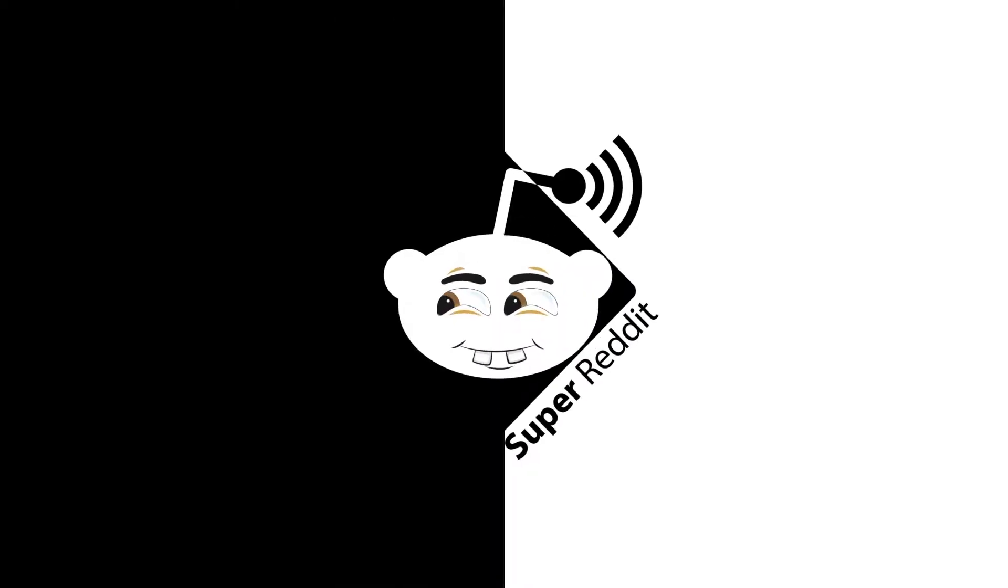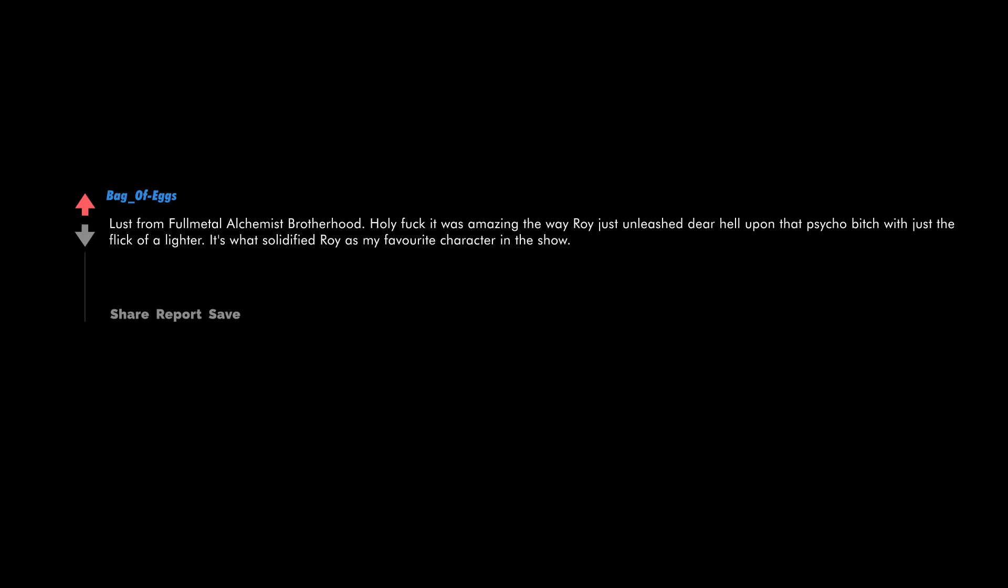All the deaths from that first series really felt real. They showed the consequences and tragedy of war in a way that was palatable for middle schoolers. Lust from Full Metal Alchemist Brotherhood - holy fuck, it was amazing.